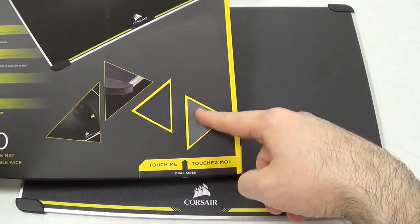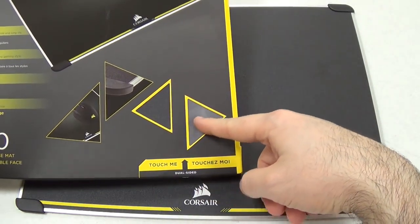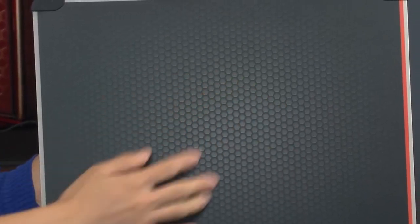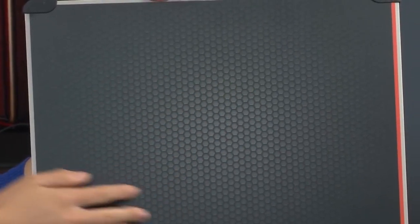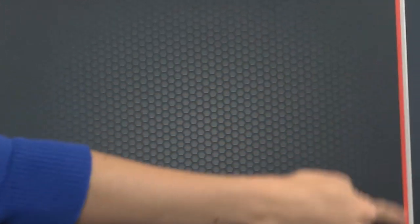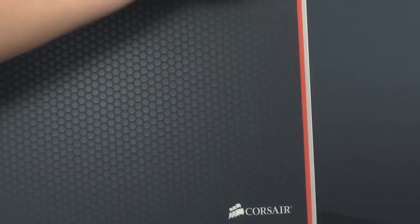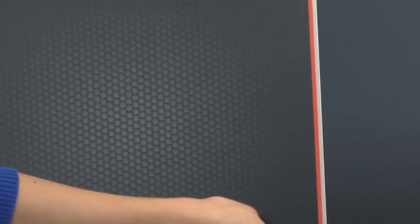The mousepad is double-sided and securely stays in place with rubber stoppers on each corner. The MM600 is also made of aluminum and features a low-friction surface that will boost your response time in-game. The Corsair MM600 is not cheap, but it's worth every penny.